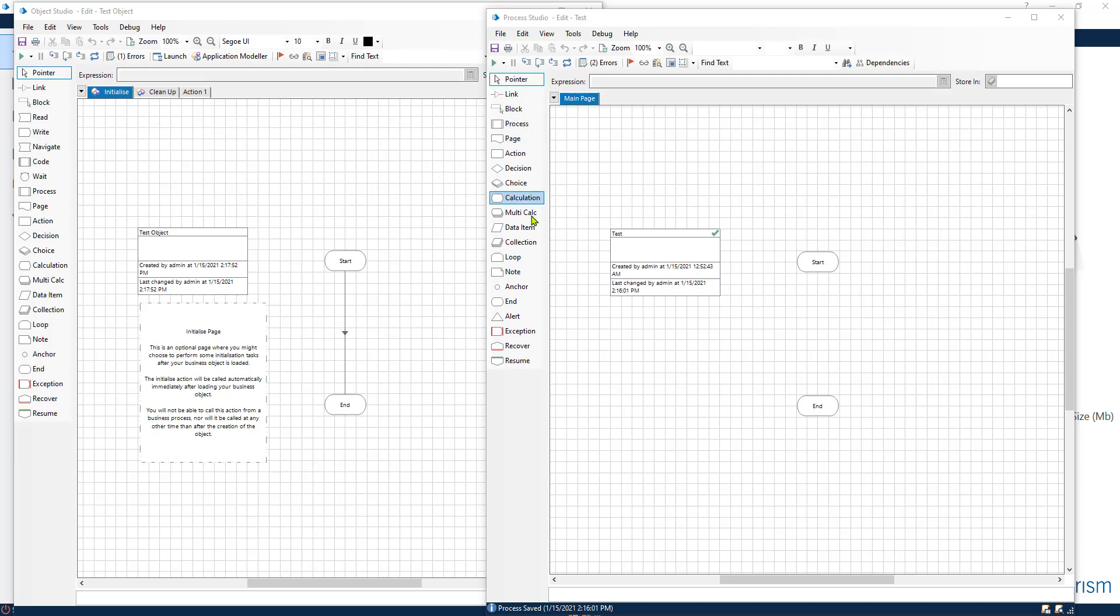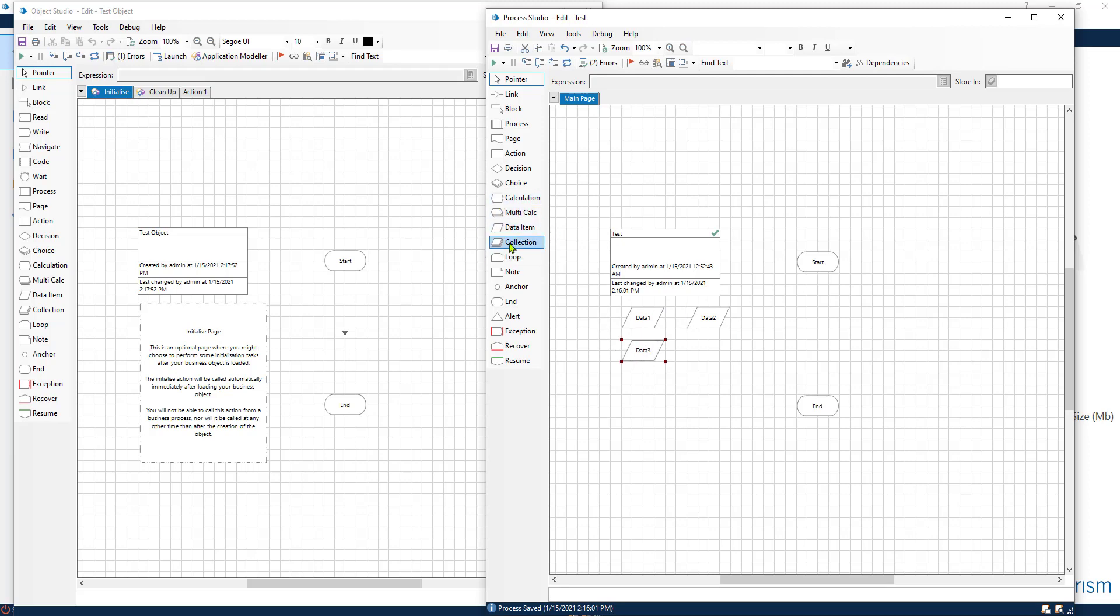We've seen in a previous video data items. Let me put a couple of data items right here. These hold variables. Data items and collections are present both in the process and also in object studio. You can create data items and tables and store them both in the object and in the process studio.